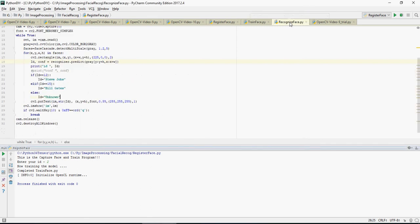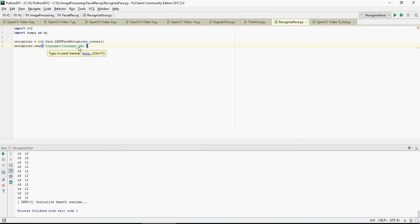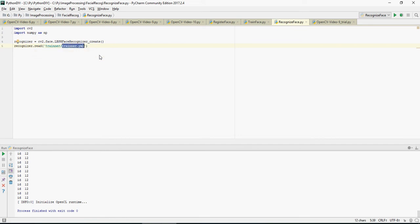Let me walk you through the recognize_face code. You have recognizer equals cv2.face.LBPHFaceRecognizer_create — a function in the cv2 library that recognizes the face. Next I'm going to use the yml file. Please note that train_face creates a yml file, and in the trainer folder you have trainer.yml. It saves the trained images in the yml file in the directory structure, which you can look at from the Google Drive link.